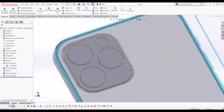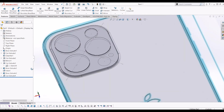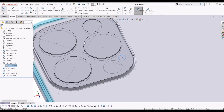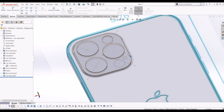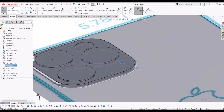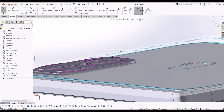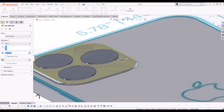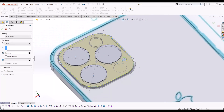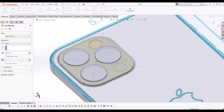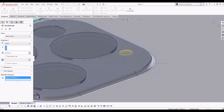For the little microphone hole, I'll do the same again — click on the face of the camera, click Sketch, Convert Entities, and convert the microphone entity. That brings it up onto the correct face. Then do a cut — Extrude Cut. I need to click sketch 6 before going to Extrude Cut, then go to Selected Contours and make it 0.2mm.